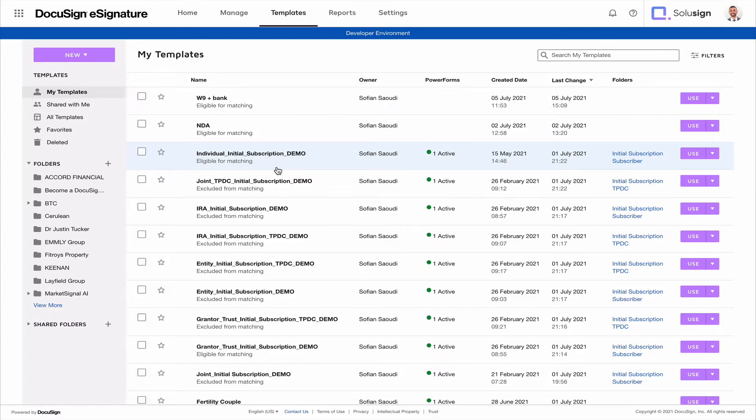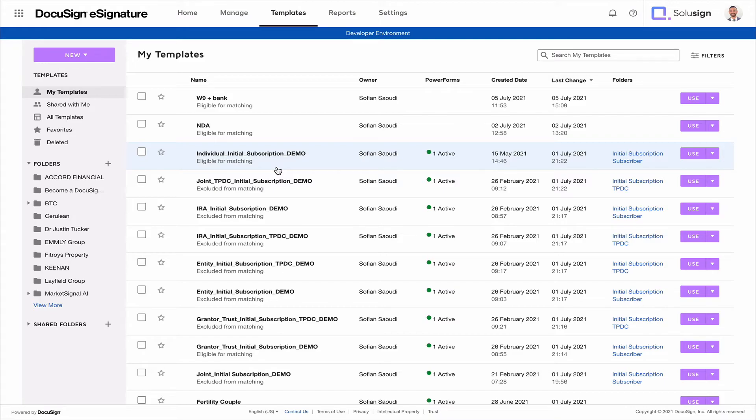You need to know that once you void your envelopes, it's irreversible. You can't unvoid the envelope. You can't do anything to reactivate the transaction you've just voided. You will have to send a new envelope, and because of that, you want to think about the reason you want to void the envelope first to see whether that's the best option.